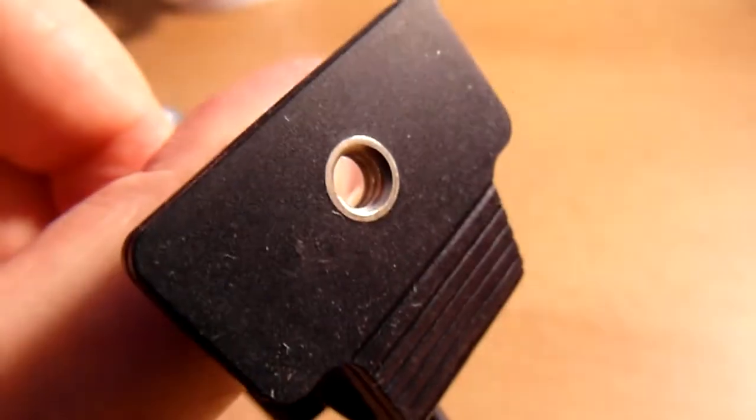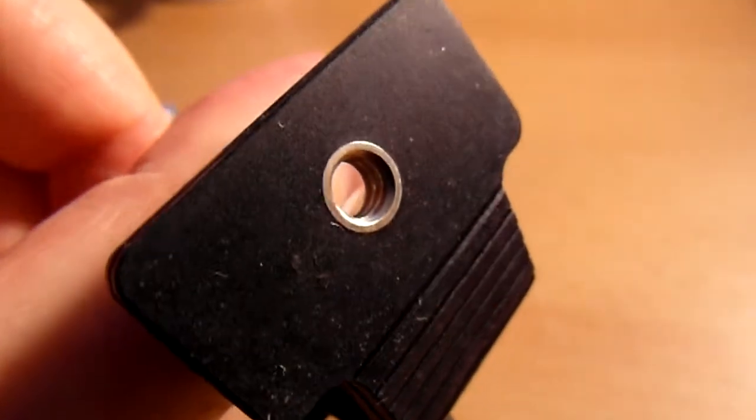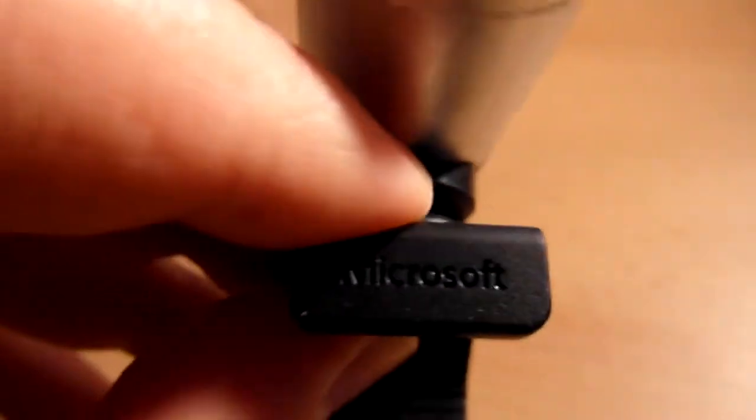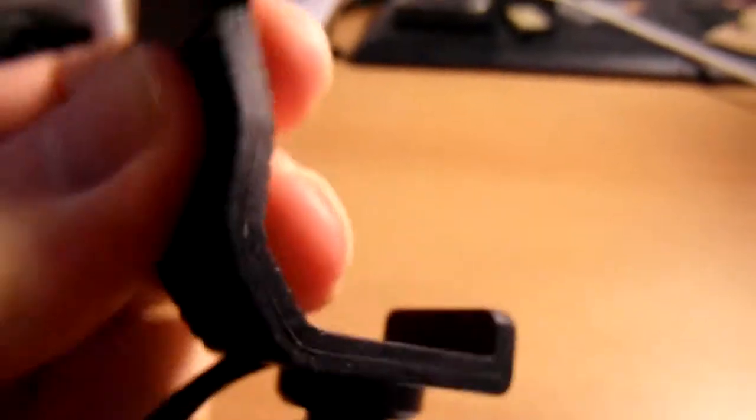You've got a tripod mount at the bottom. You've got this bendy rubberized clamp. It's very nice, it's very stiff, so it grips nicely.